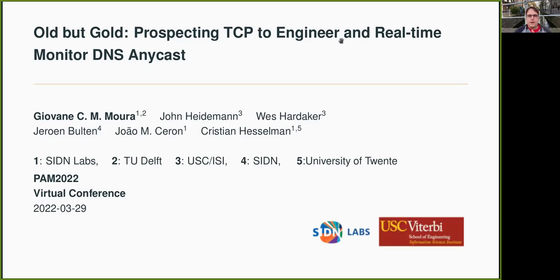Hello everybody. My name is Giovanni, and I'm going to be presenting this work, 'Ode by Gold: Respecting TCP to Engineering and Real-Time Monitor DNS Anycast.' It's work that I did together with colleagues here at ISIDN, but also colleagues at the University of Southern California, ISI.